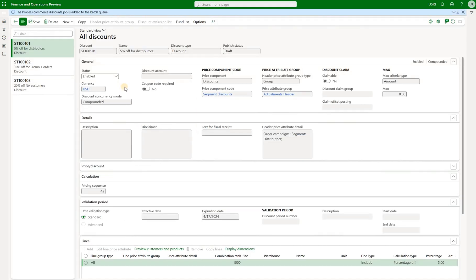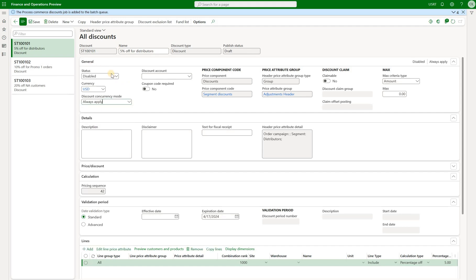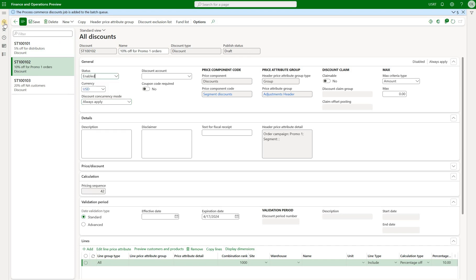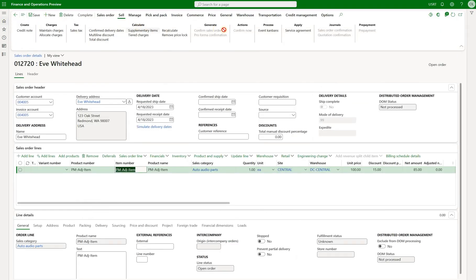Then let's take a look at the next mode called always supply. Change both discounts to always supply and go back to our sales order and recalculate. Both discounts — 5% and 10% off — have been applied.